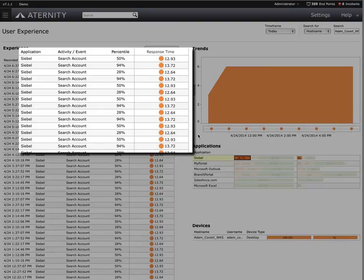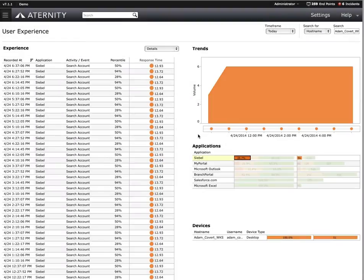This also tells us it's not the entire application that's running slow, but just the search account function. It looks like he uses this function quite often, and on average, it's taking between 12 and 13 seconds, which, based on our color coding, indicates an SLA breach.